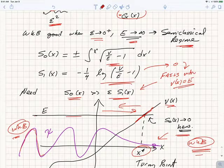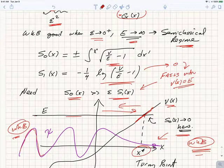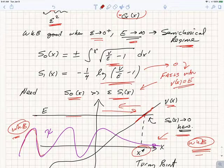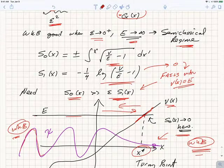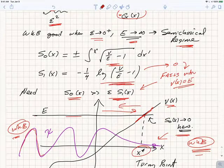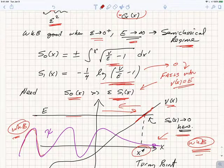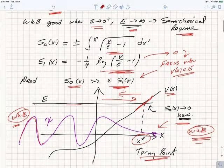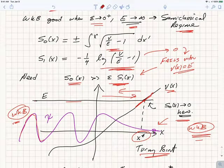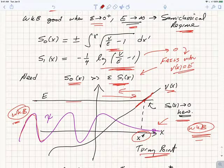For the WKB approximation to be valid, it's not sufficient just for S₁ to be small, or εS₁ to be small compared to S₀ — it actually has to be small in and of itself. If we look at this, we see that the criterion S₀ ≫ S₁ is going to fail if V/E minus 1 goes to zero, because the logarithm of zero is formally infinity. So the WKB approximation fails when the value of the potential equals the energy.